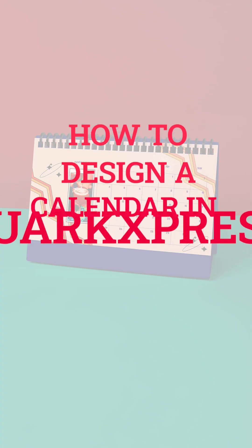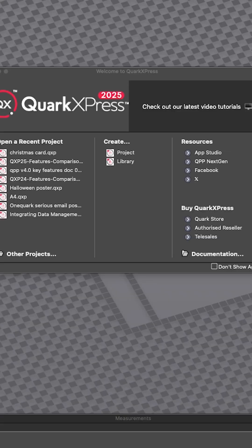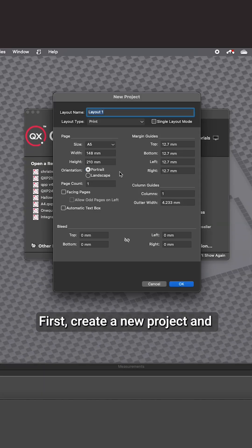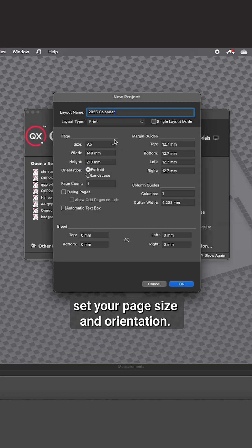How to design a calendar in QuarkXPress. First, create a new project and set your page size and orientation.